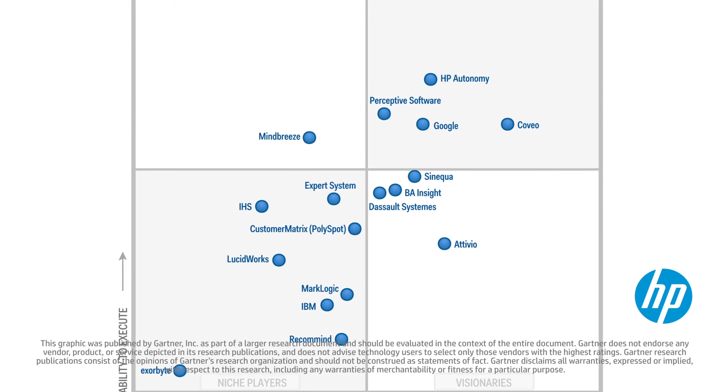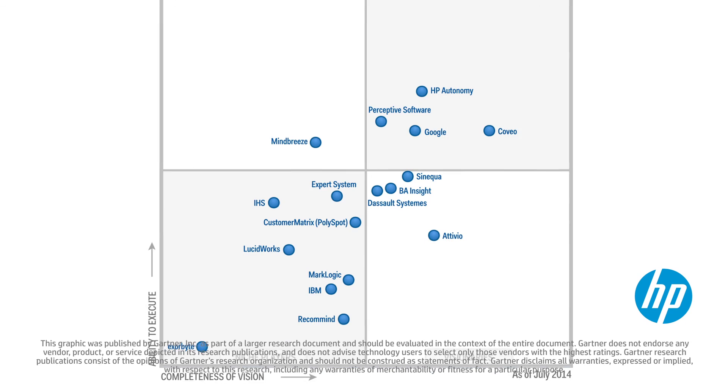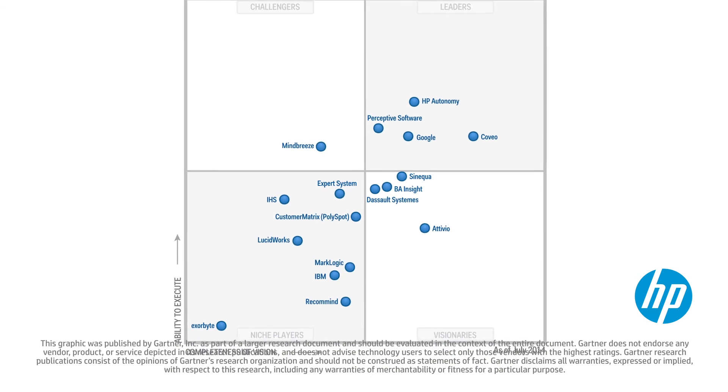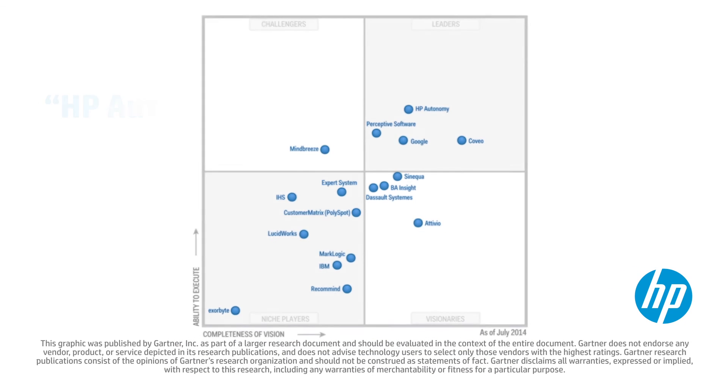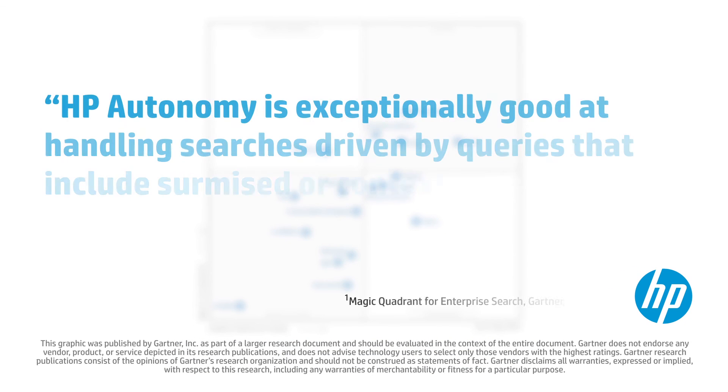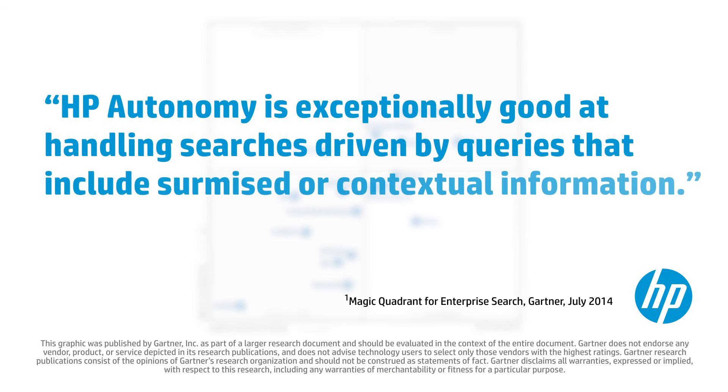Here's what Gartner analysts said about HP Autonomy. HP Autonomy is exceptionally good at handling searches driven by queries that include surmised or contextual information.